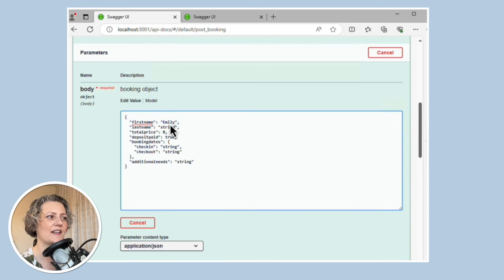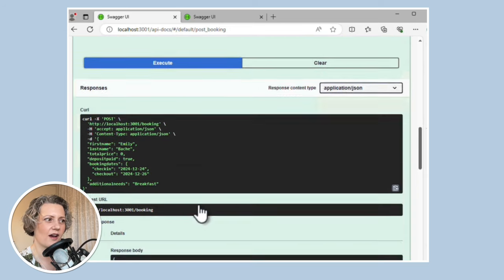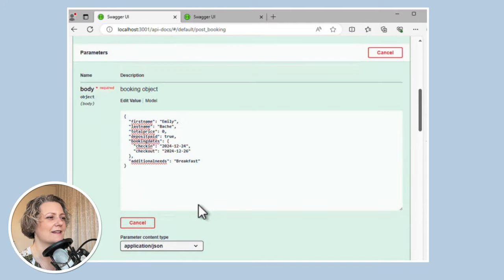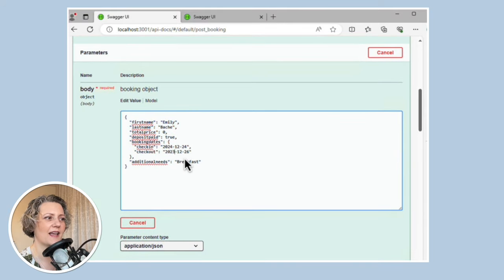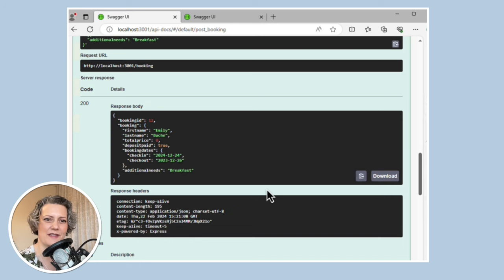Let's create a booking here — I'll tell it I want to come stay at Christmas and want breakfast. That kind of works. It's made me a booking even though I didn't have to authorize. But what if I make a typo and say I'm going to check in at Christmas this year and check out at Christmas last year? That seems to go through just fine, which is a bit surprising. Bookings that disobey the laws of physics don't seem to be detected, which I think is a bug too.